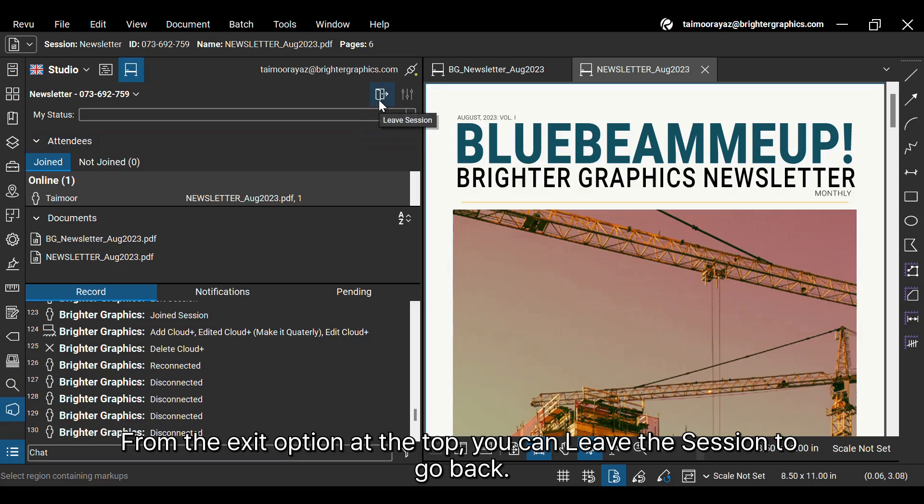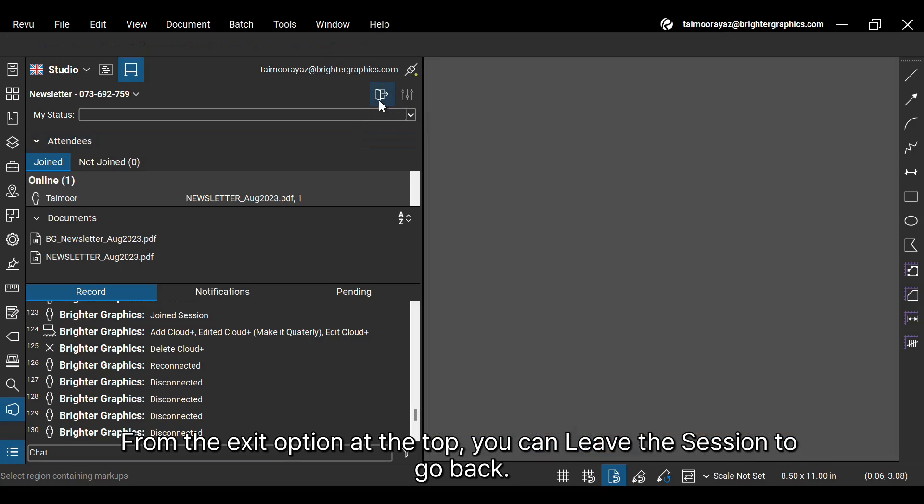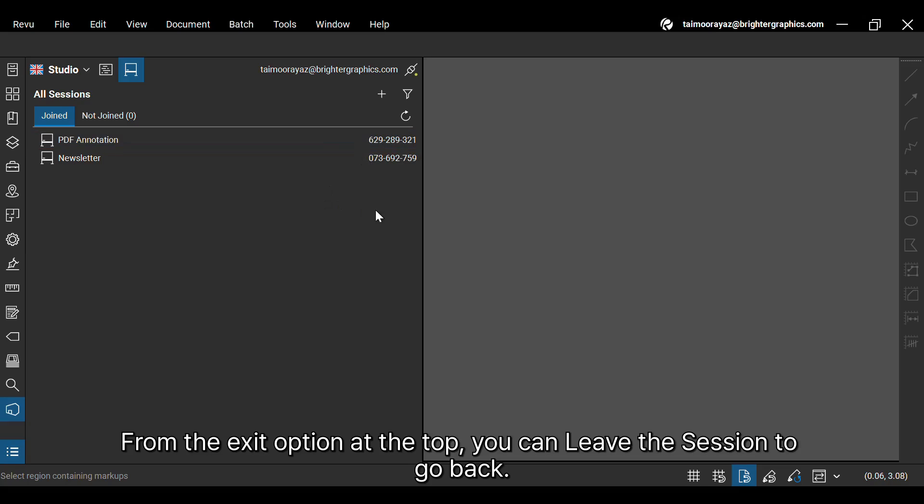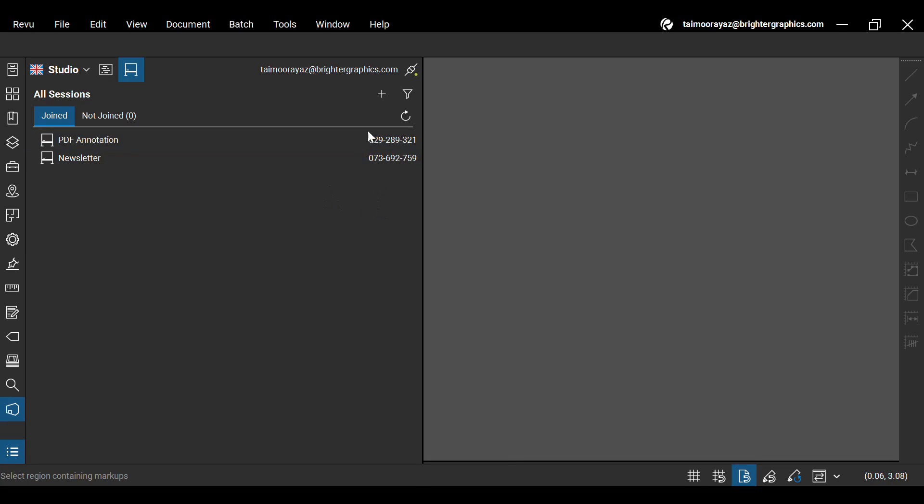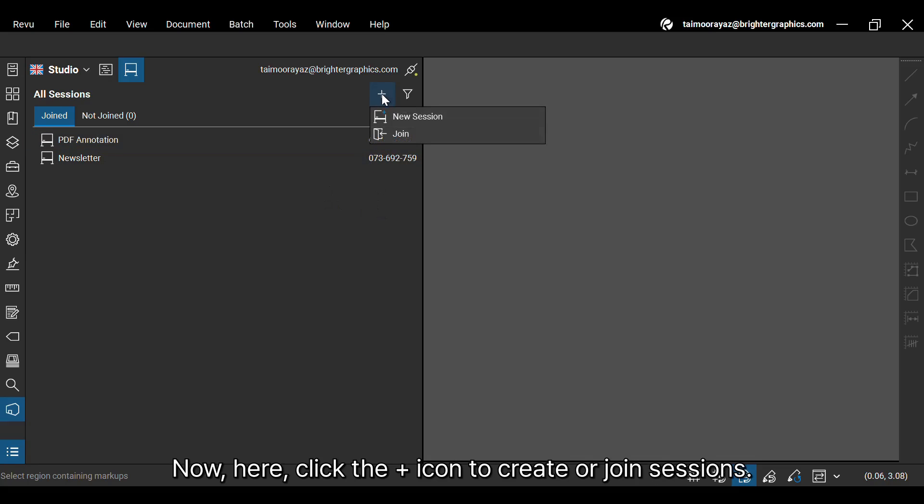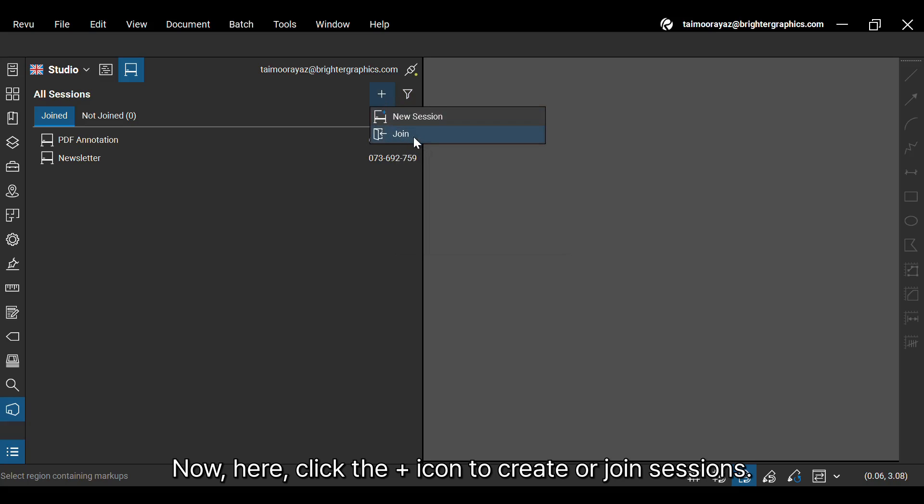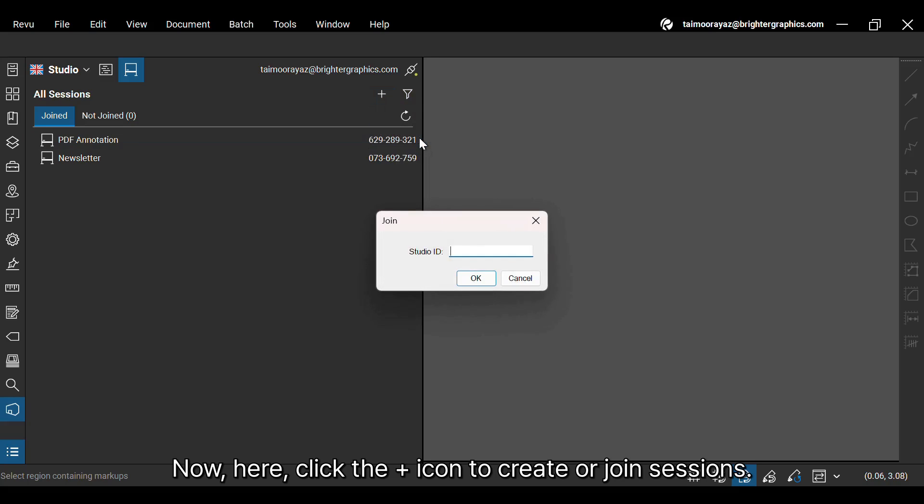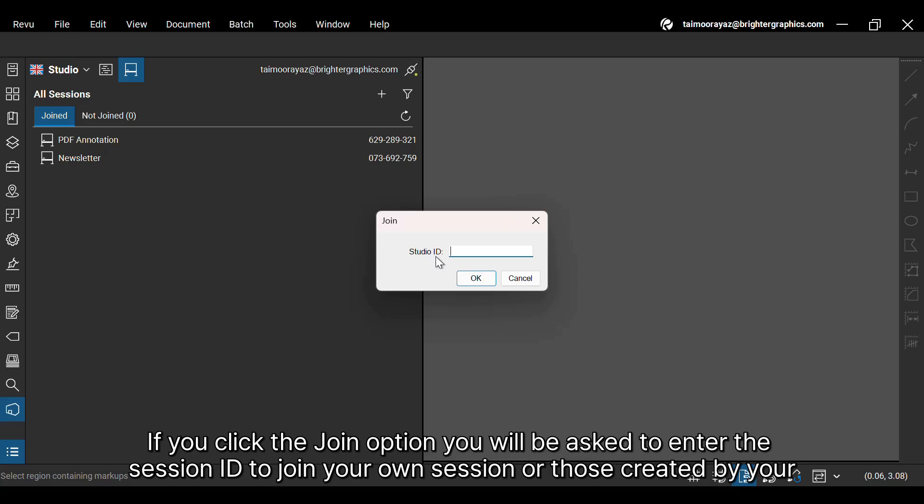From the exit option at the top, you can leave the session to go back. Now here, click the plus icon to create or join sessions. If you click the Join option, you will be asked to enter the session ID to join your own session, or those created by your team members.